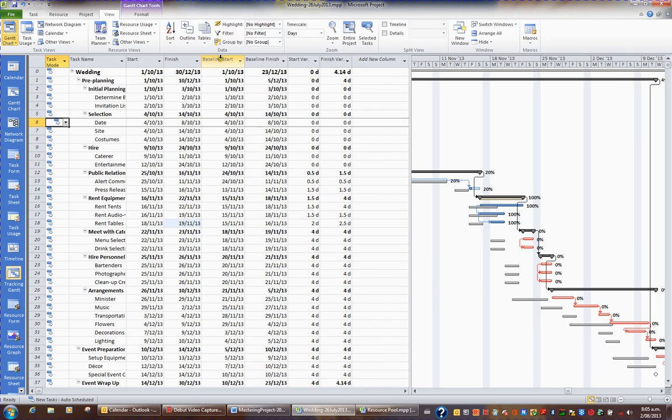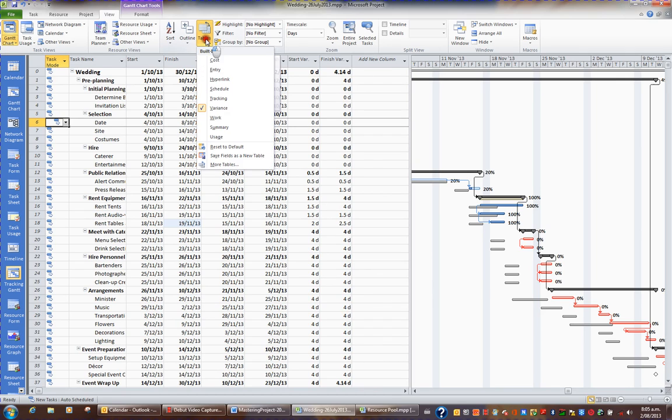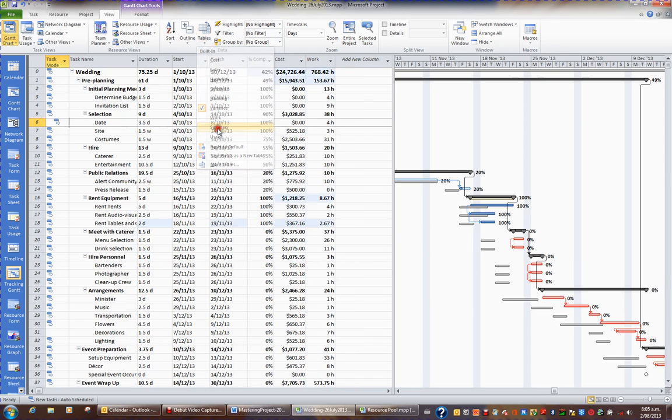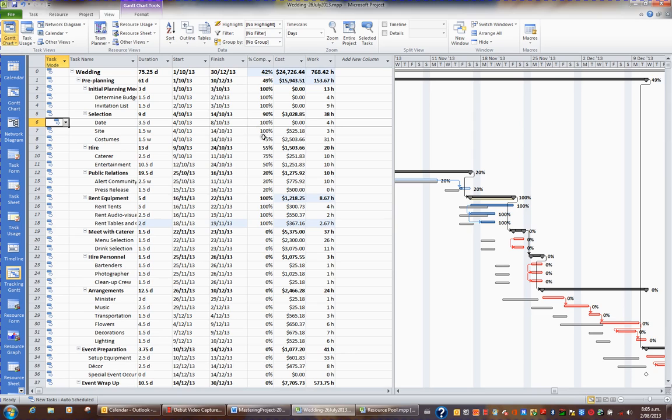Another useful table, if I go back to the Tables button in the View tab, is to have a look at Summary. Summary, for example, has the percentage complete of the entire project in various tasks, and also the cost and work information.